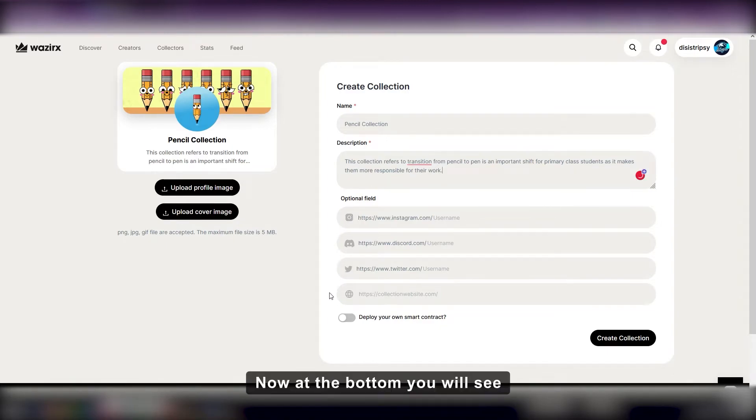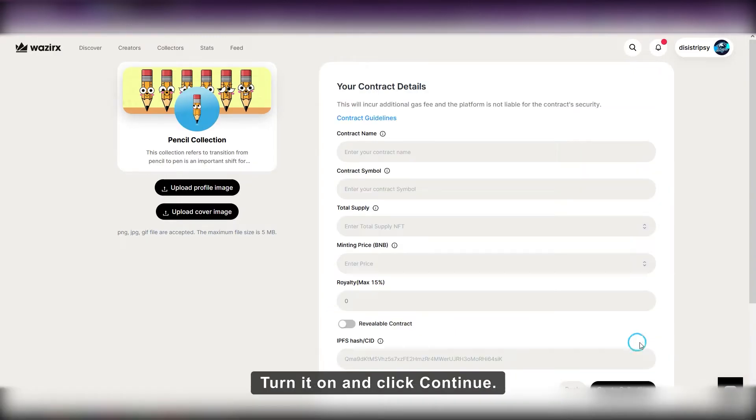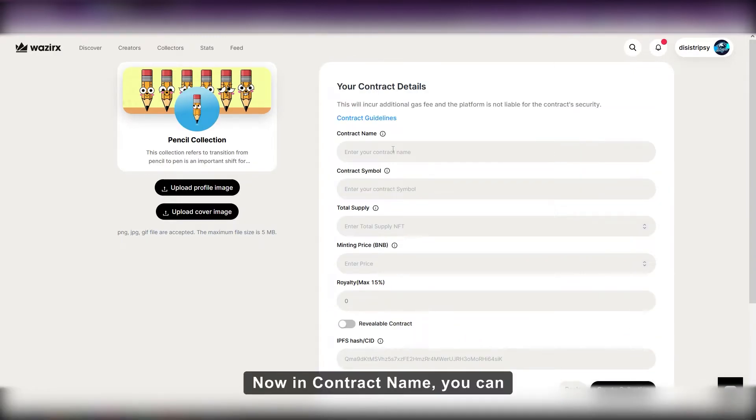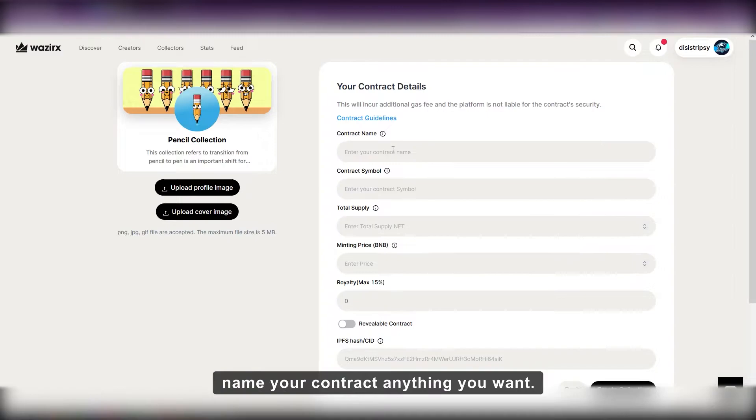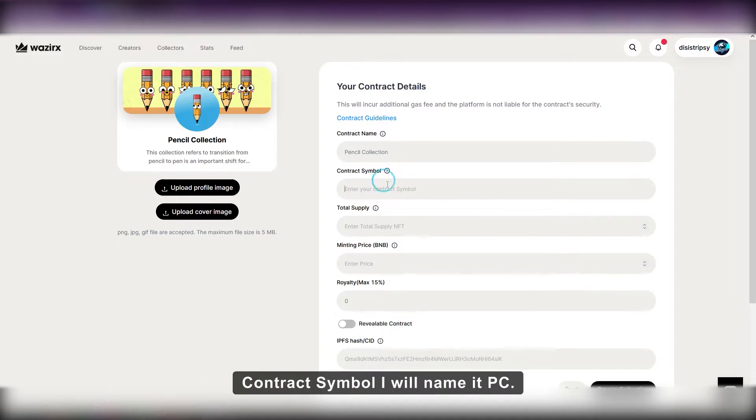Now at the bottom, you will see a button called deploy your smart contract. Turn it on and click continue. Now in contract name, you can name your contract anything you want. I am going to name it pencil collection. In contract symbol, I will name it PC.